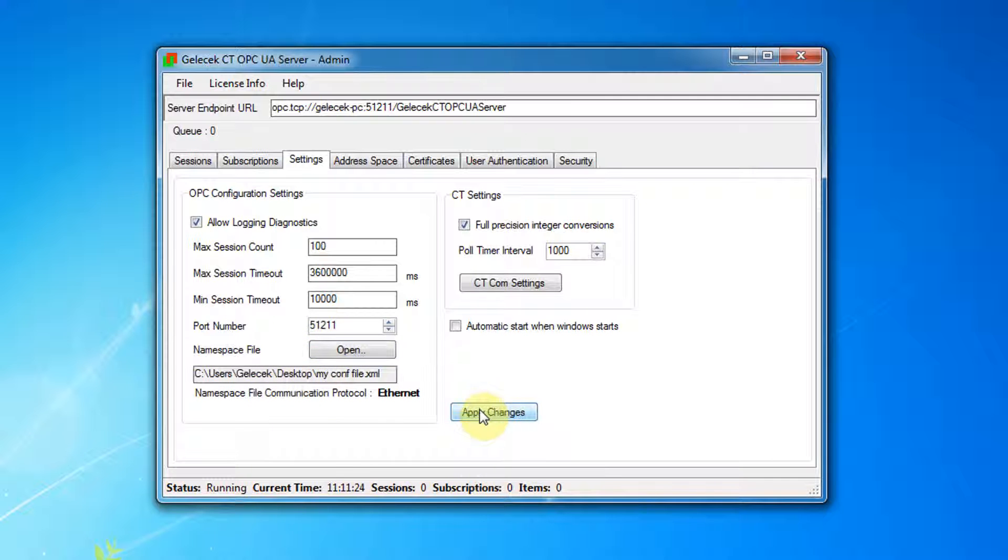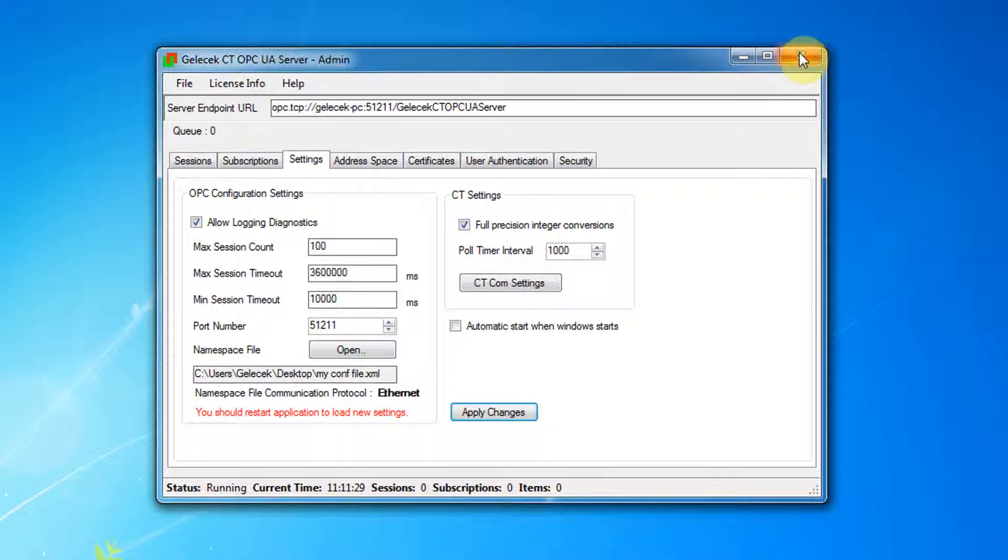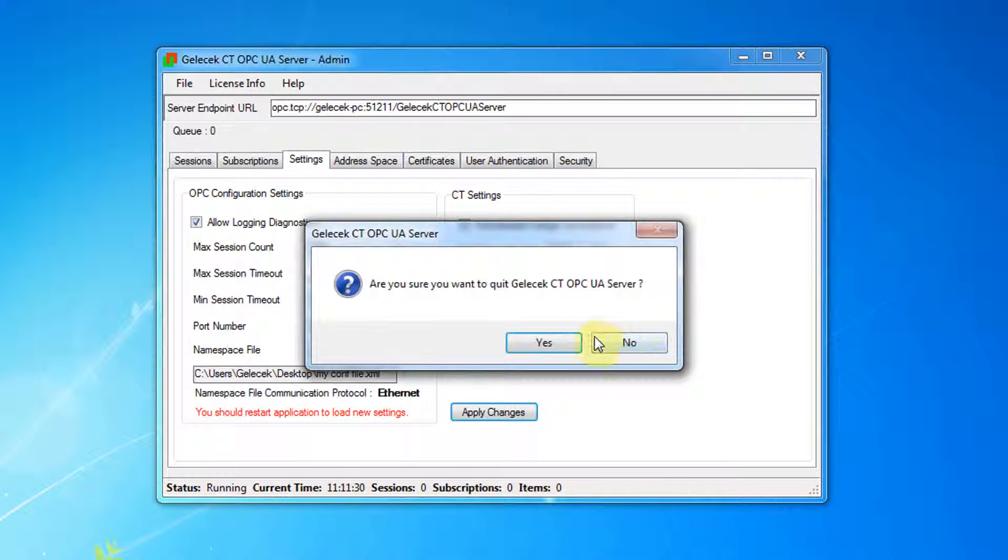After settings, we have to apply changes, then restart OPC server.